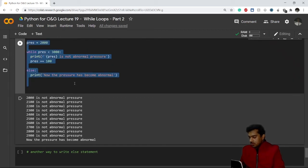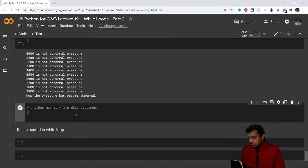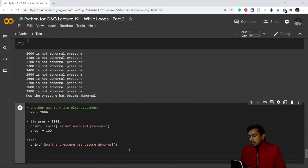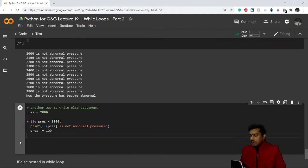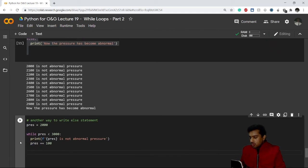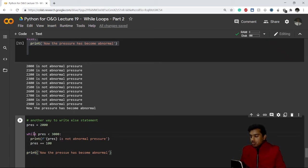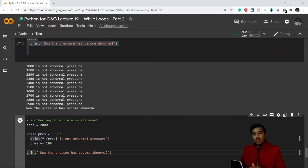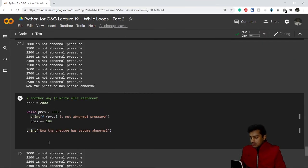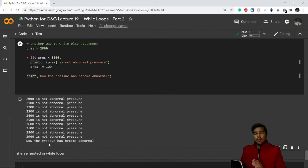There's another way to write the else statement. Instead of using the else keyword, you can simply write the print statement just outside the while loop — exit the while loop and write from the starting of the new line. Python will automatically consider this as the else case. We get the same result. I hope you understand this.